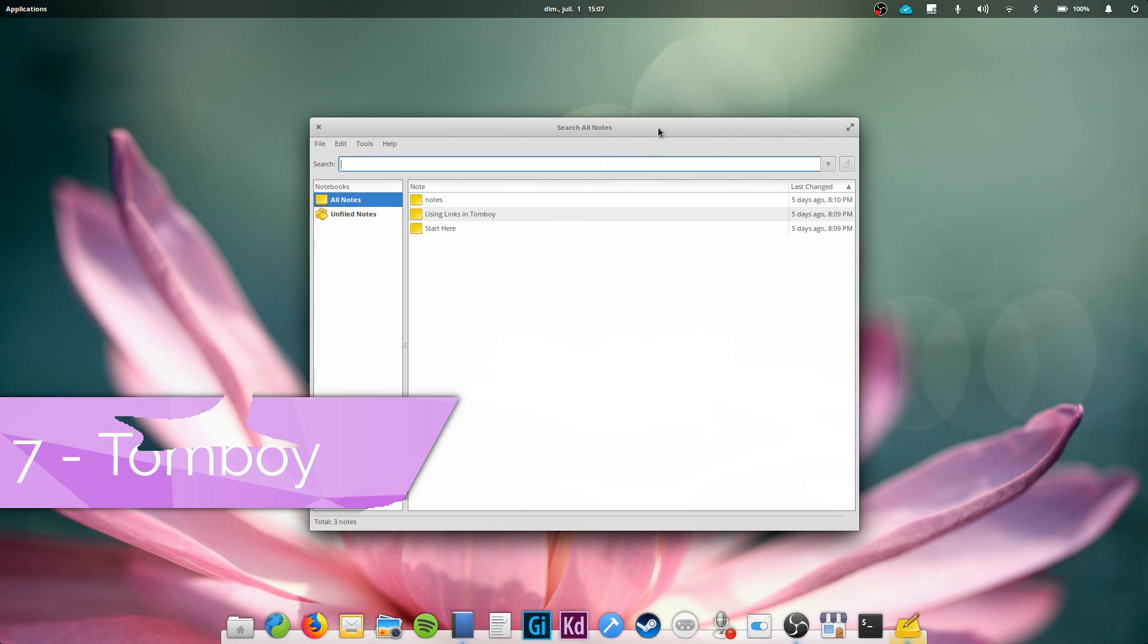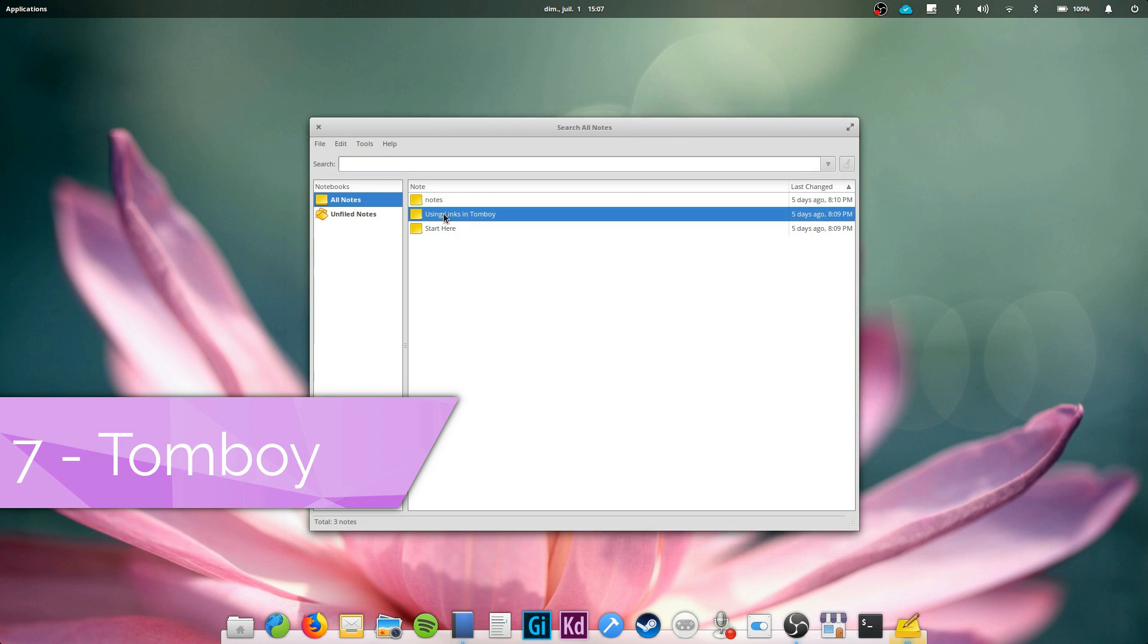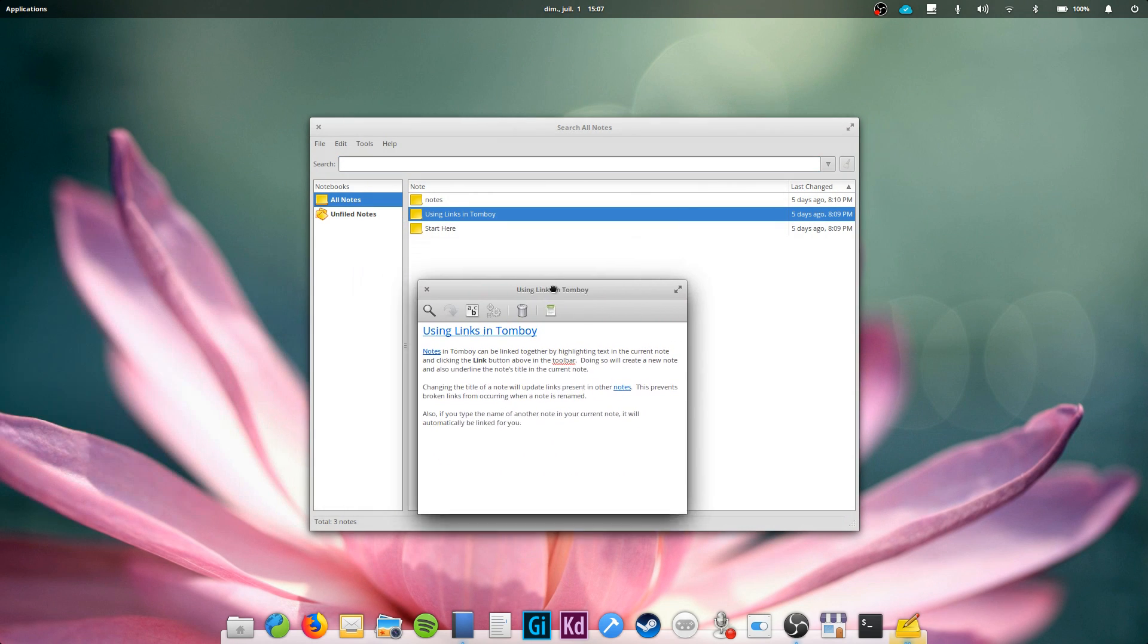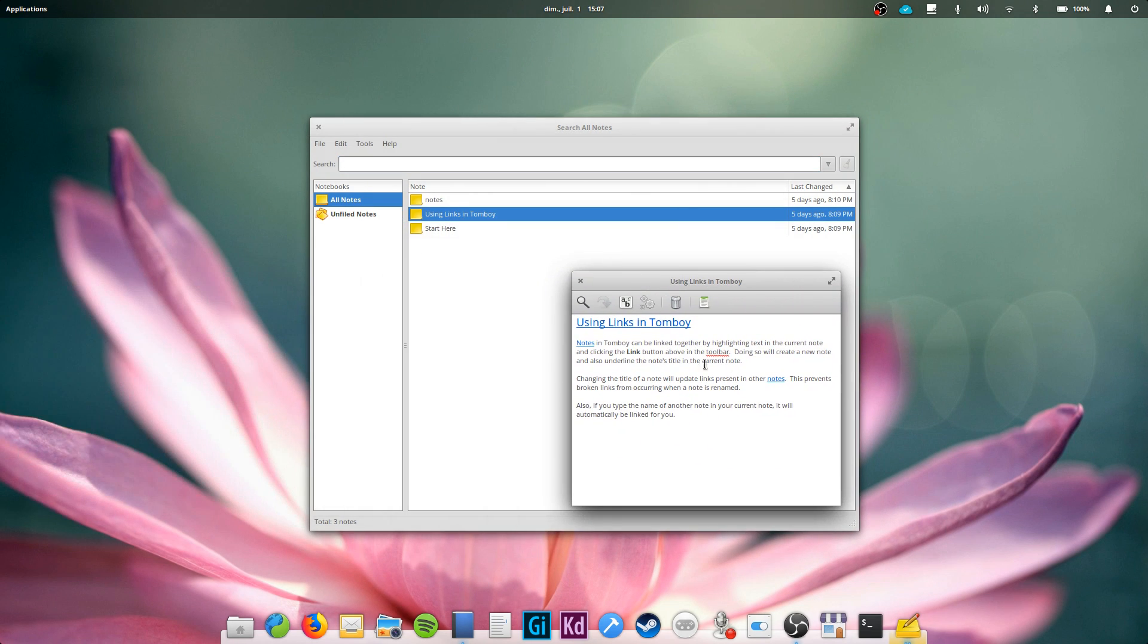Tomboy. This one is old. I used it a lot more than 10 years ago when I first tried my hand at Ubuntu 6.06. It works with a wiki-like system, allowing you to reference other notes via links.